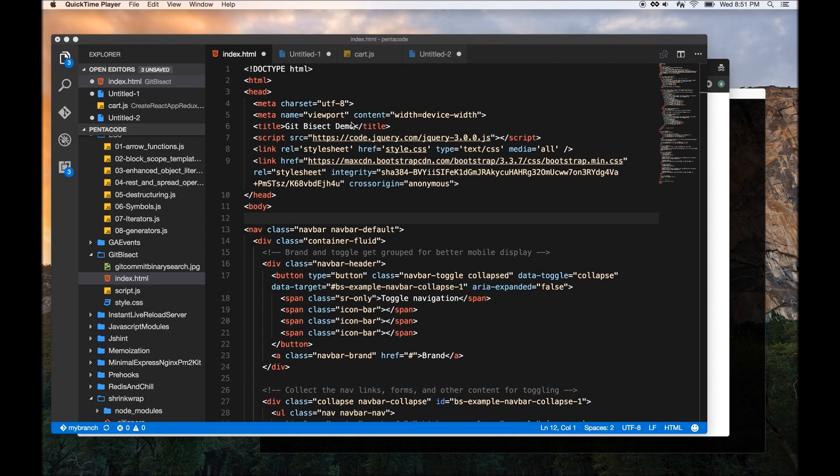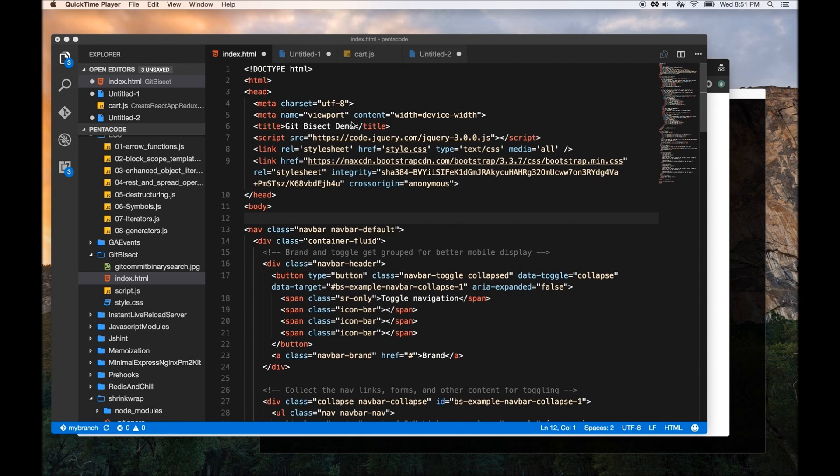The first tip I want to give you is a tool called BetterMerge. BetterMerge is an extension for Visual Studio Code that allows you to quickly see the merge conflicts that you may have when you merge code from branch to branch.